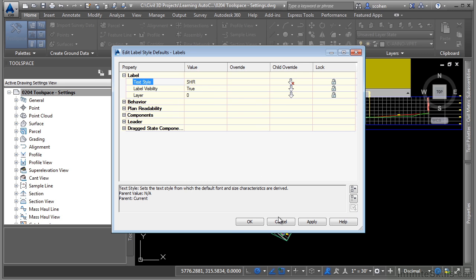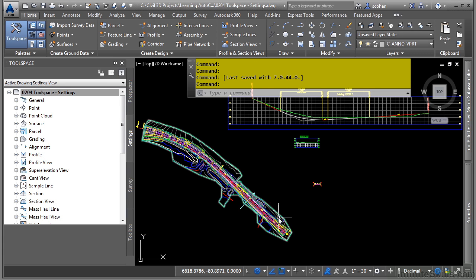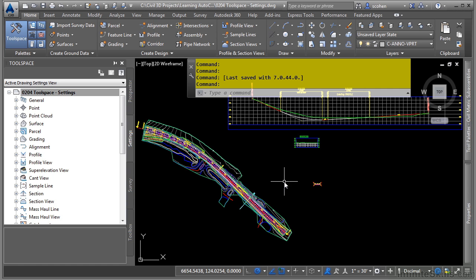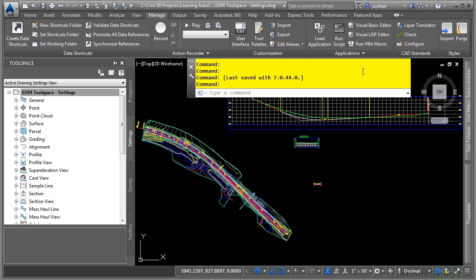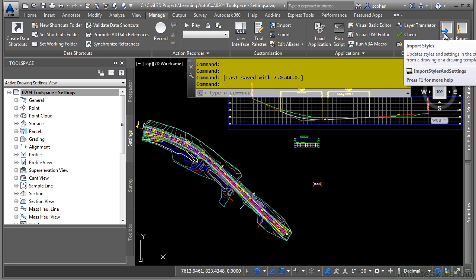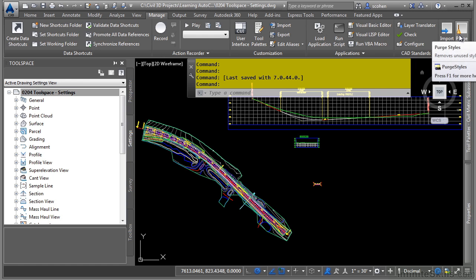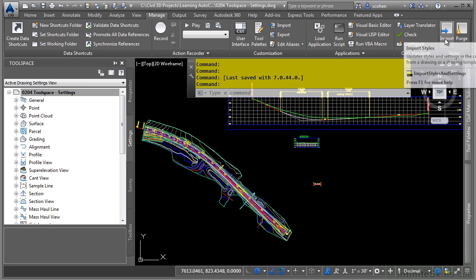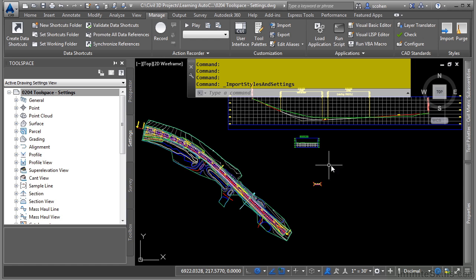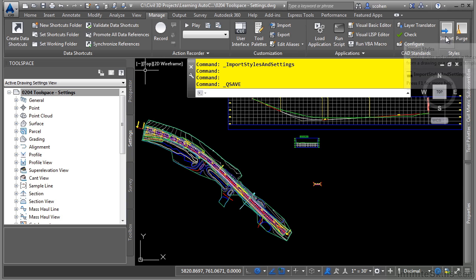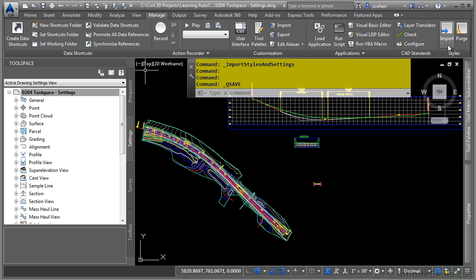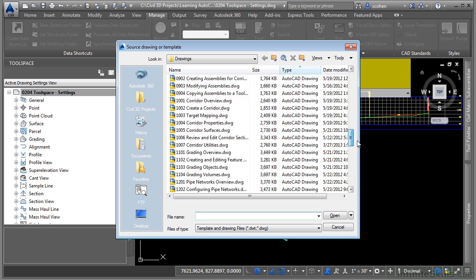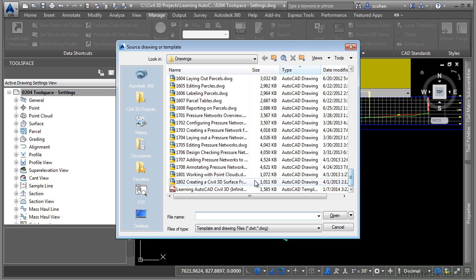Lastly, let's talk about importing and purging out styles. If you go to the manage tab of the ribbon styles panel, we have the import styles command as well as the purge styles command. By clicking this here, let's go ahead and first save our drawing. When you click on the import styles command, you then navigate to a specific drawing.